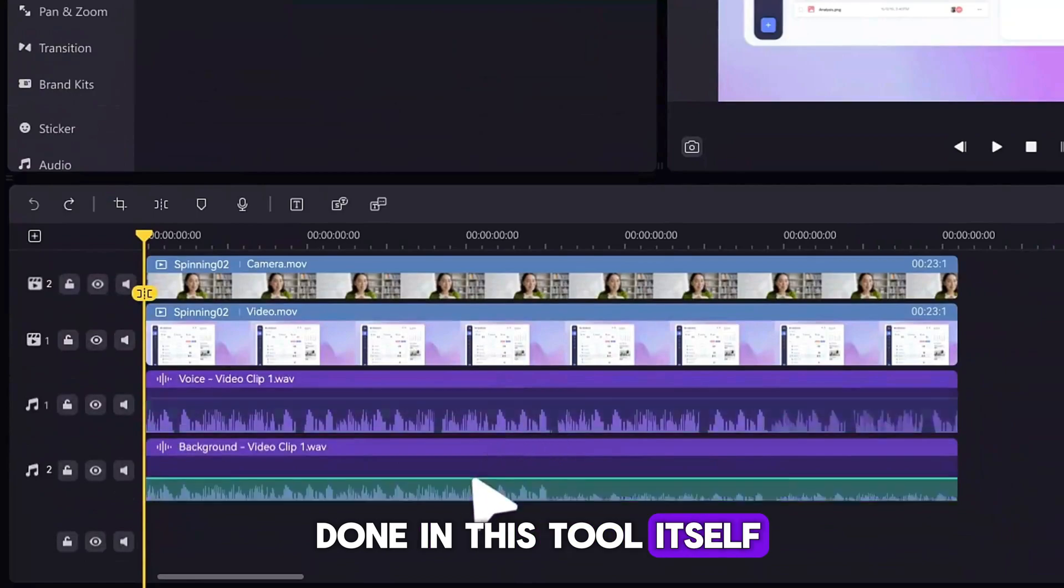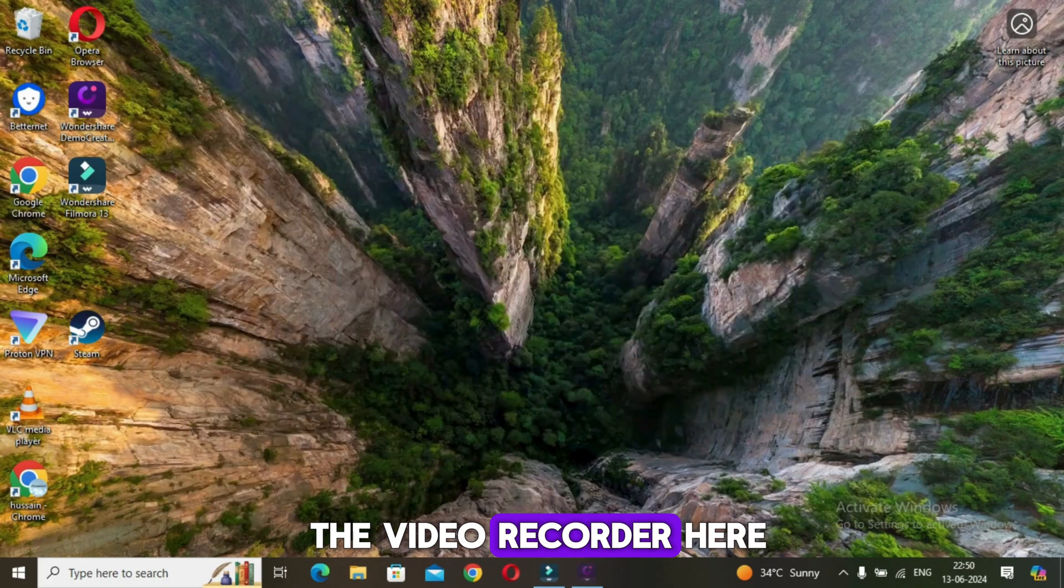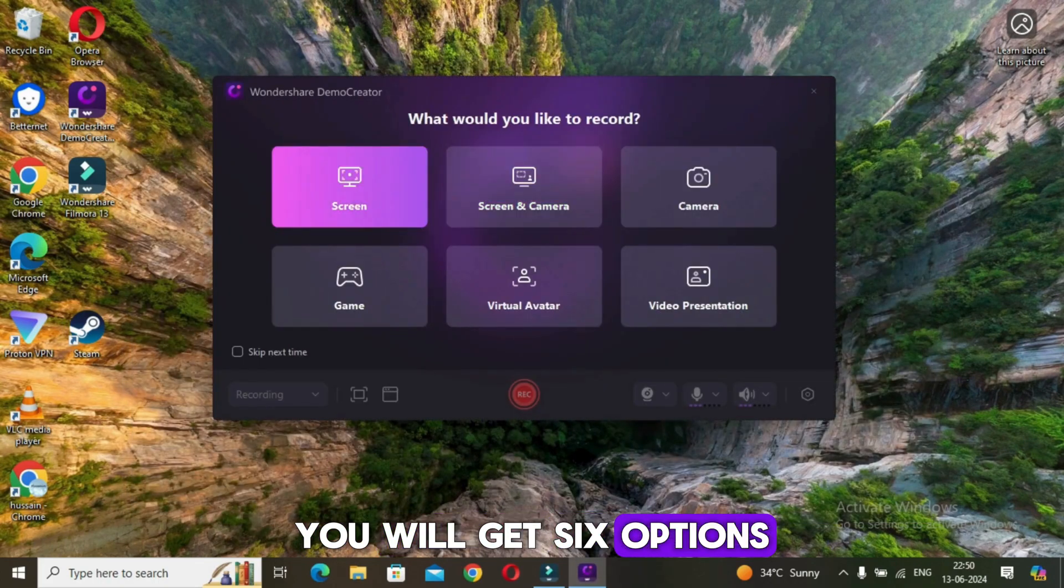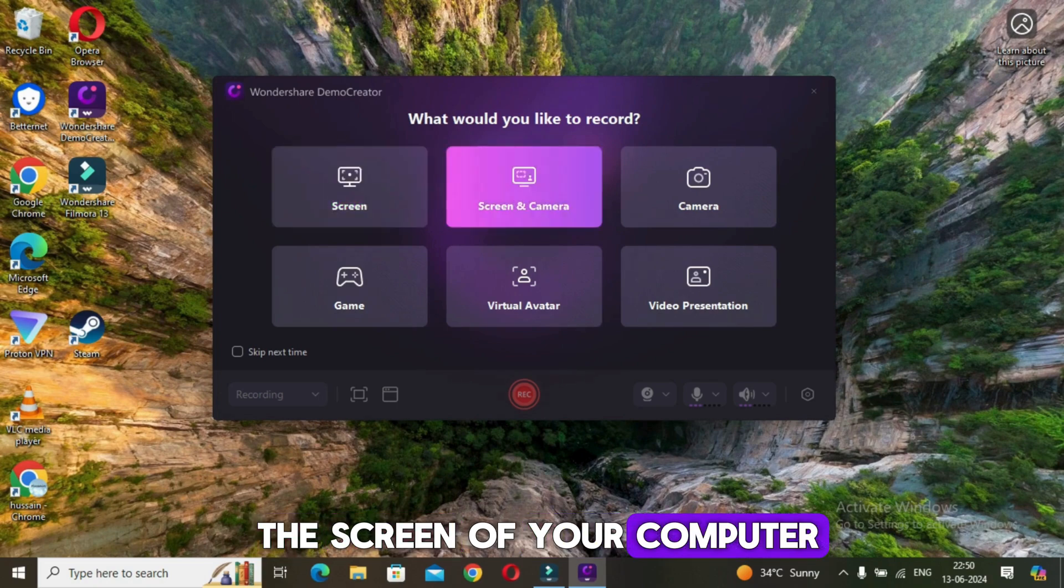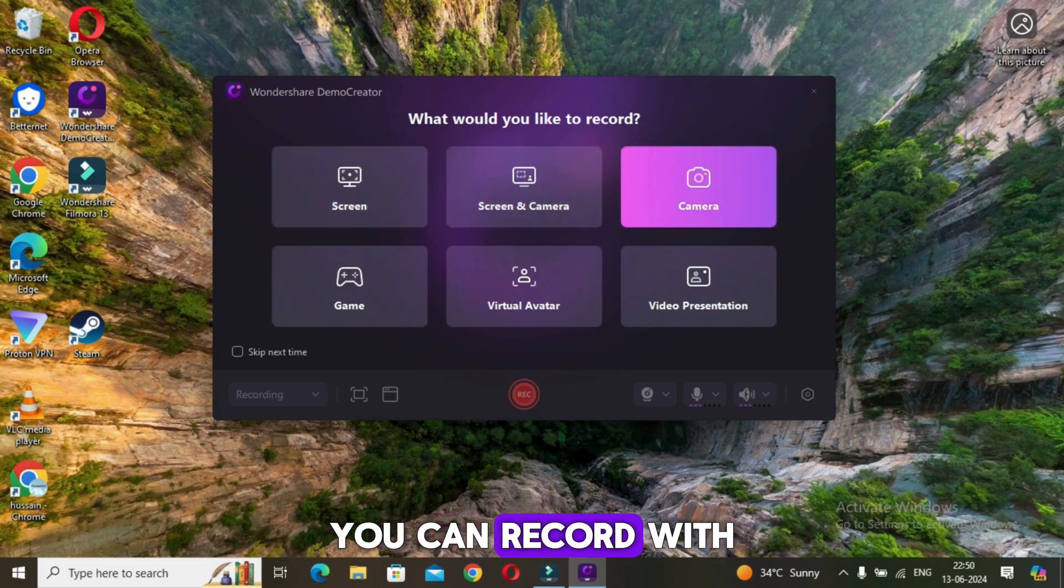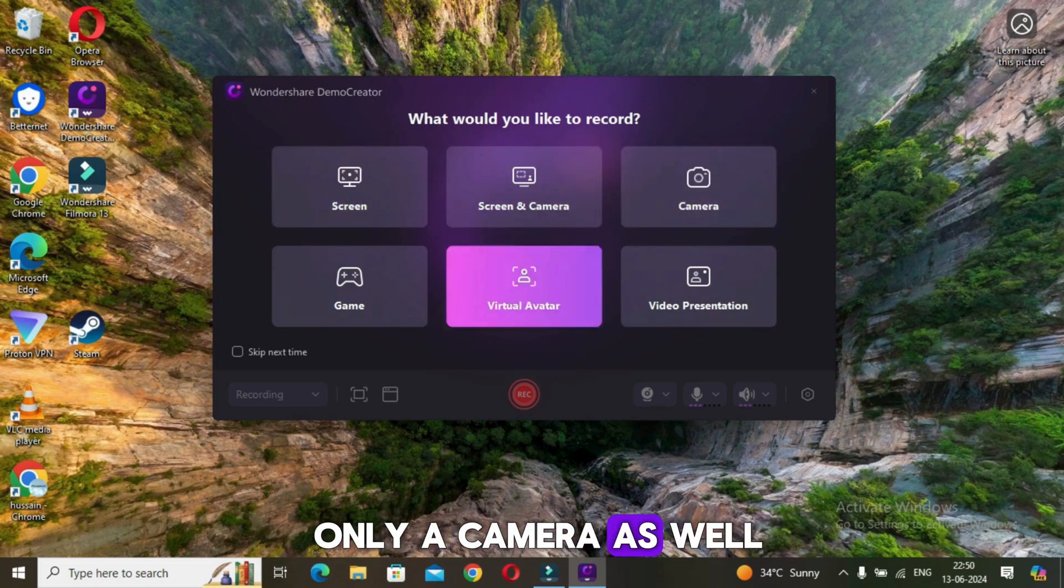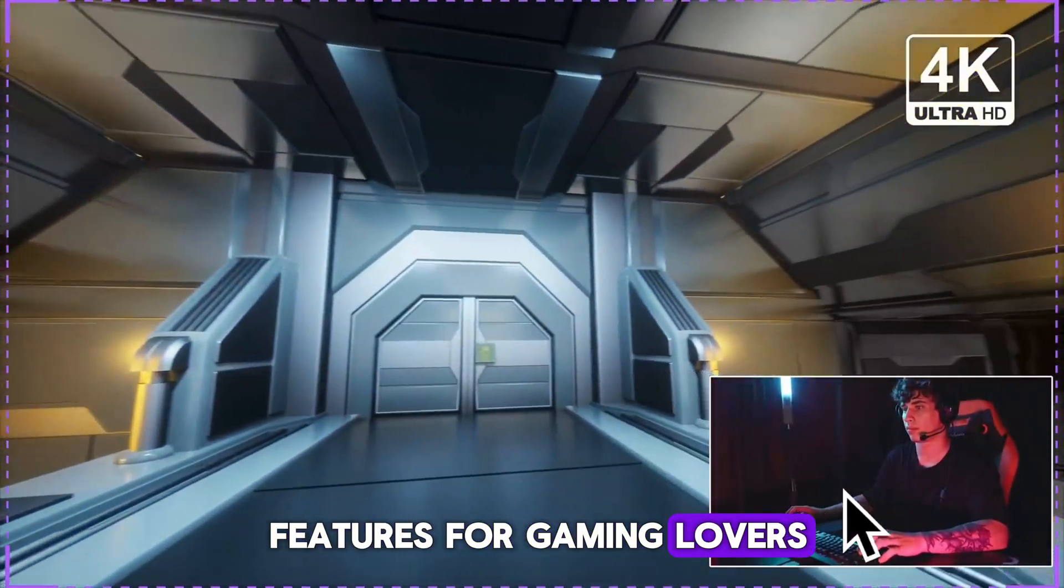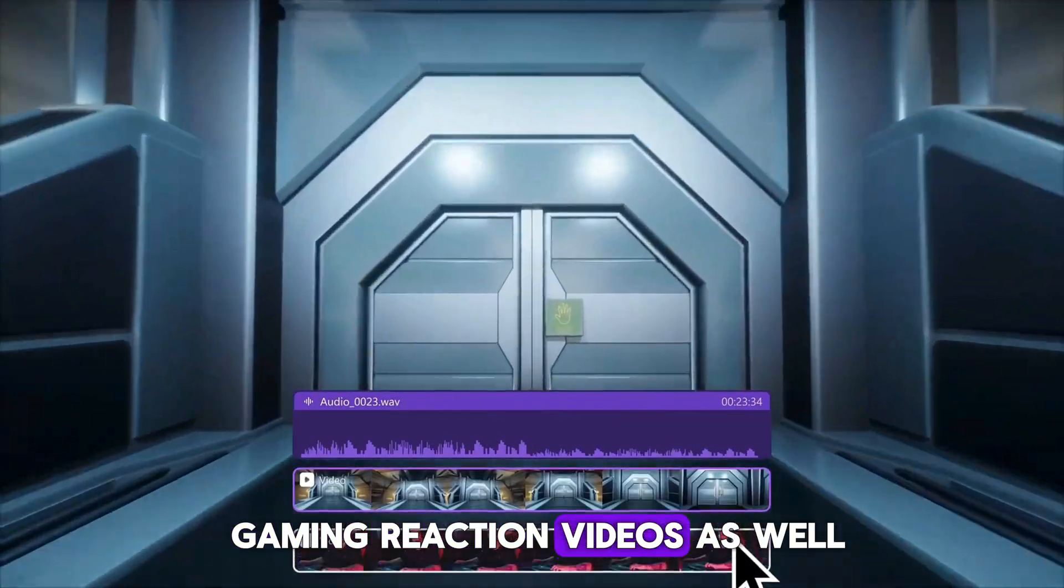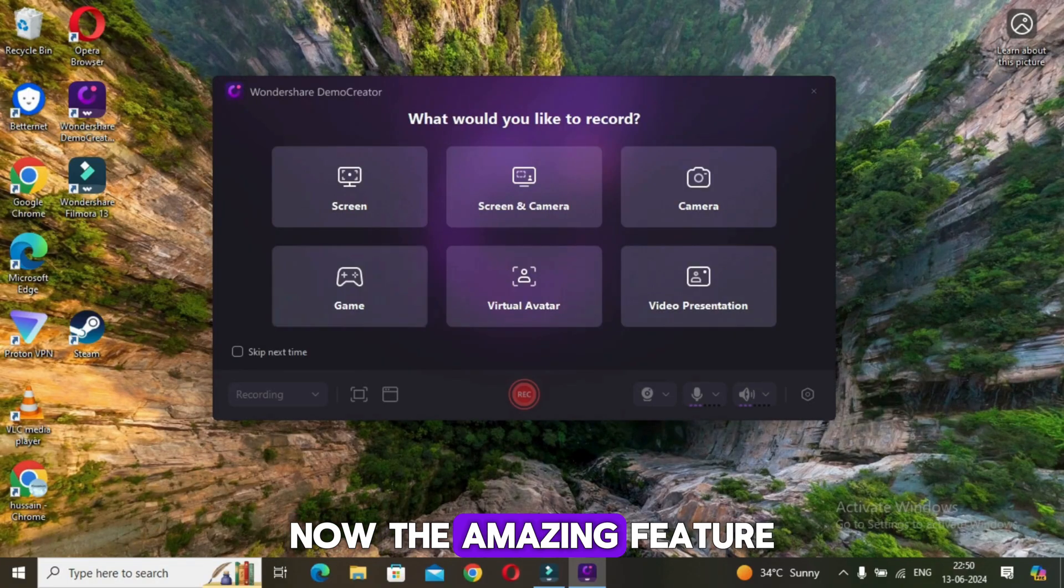Now when you open the video recorder, here you will get six options. You can record only the screen of your computer, you can record the screen with a webcamera, you can record with only a camera as well. This is an amazing feature for gaming lovers. You can also create gaming reaction videos as well.